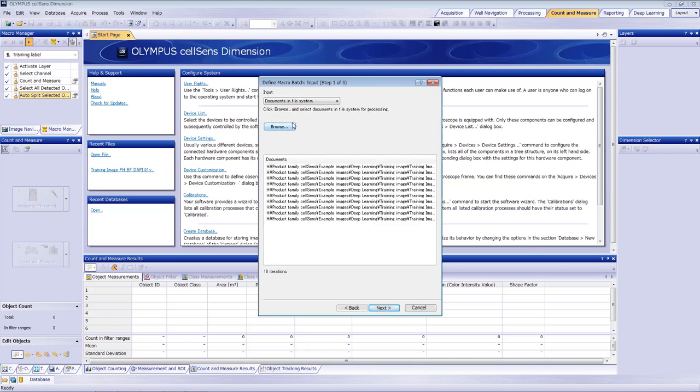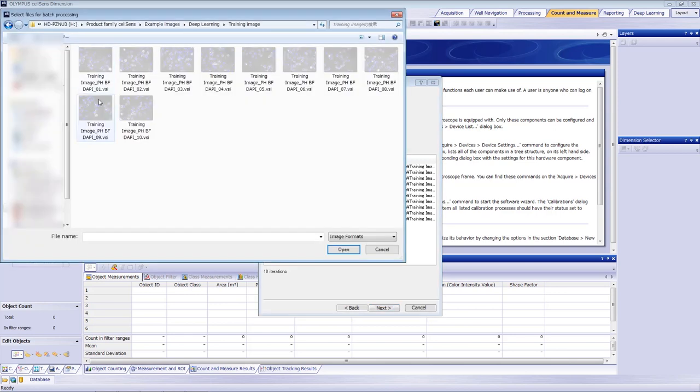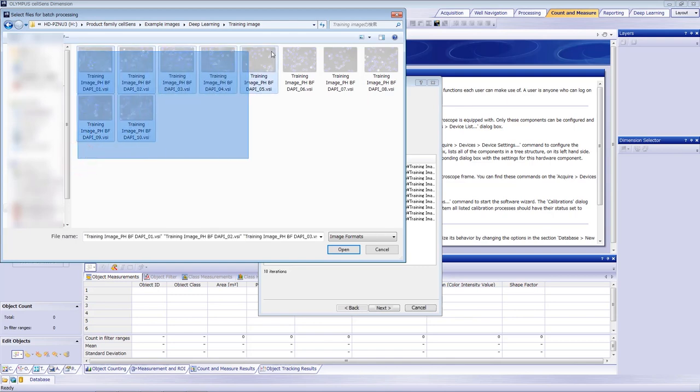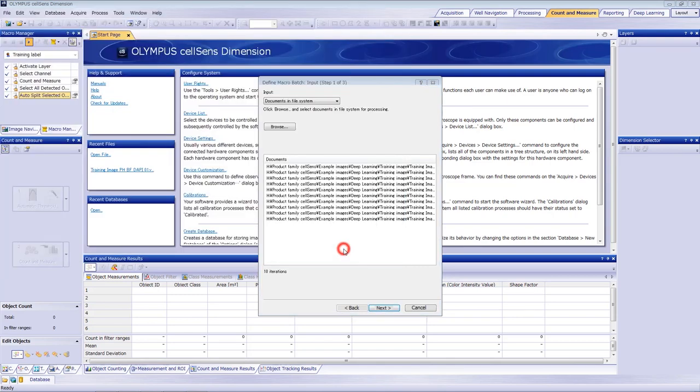To define these input images, select Documents and File System and select the 10 training images. Then click Next.